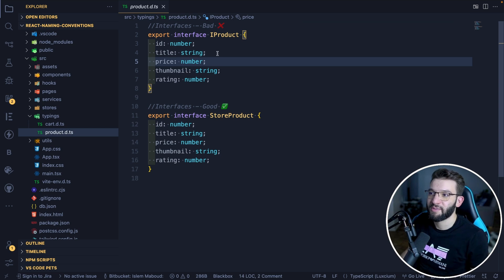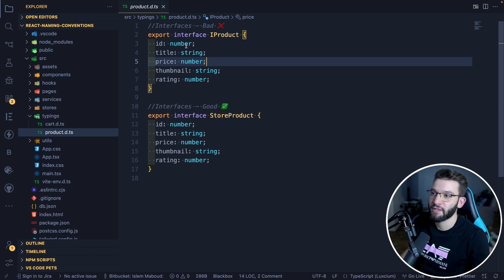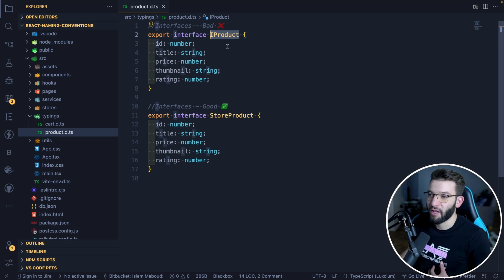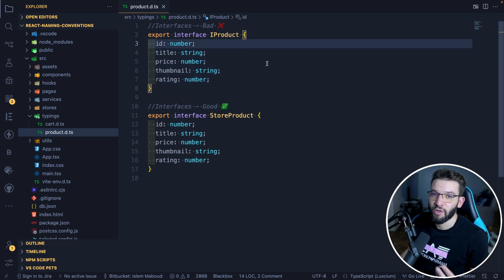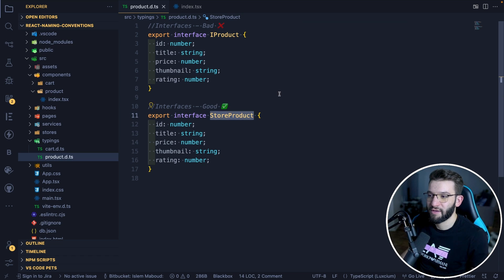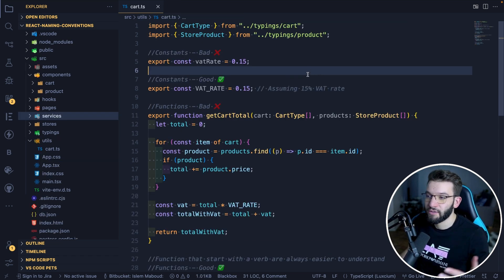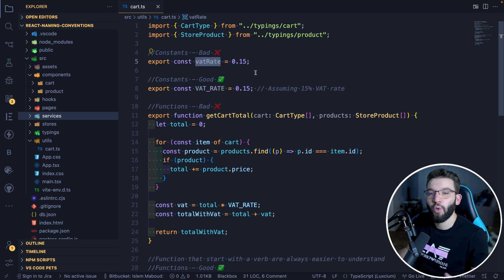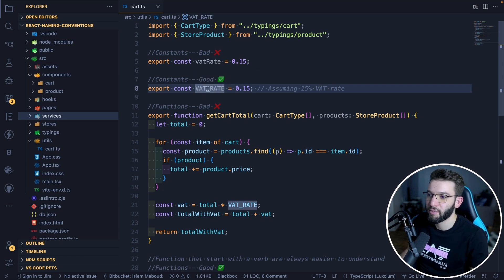Last but not least, TypeScript interfaces — covered here because 99% of the time you'll be using them for props. Whether you use interfaces or types, the same naming convention applies to both. The bad approach is starting the name with 'I' like IProduct — that's outdated. Instead, just name it StoreProducts or Product and use PascalCase. For constant global variables, always name them in ALL_CAPS with underscores — the whole community agrees on this, and it immediately tells you this is a constant value.